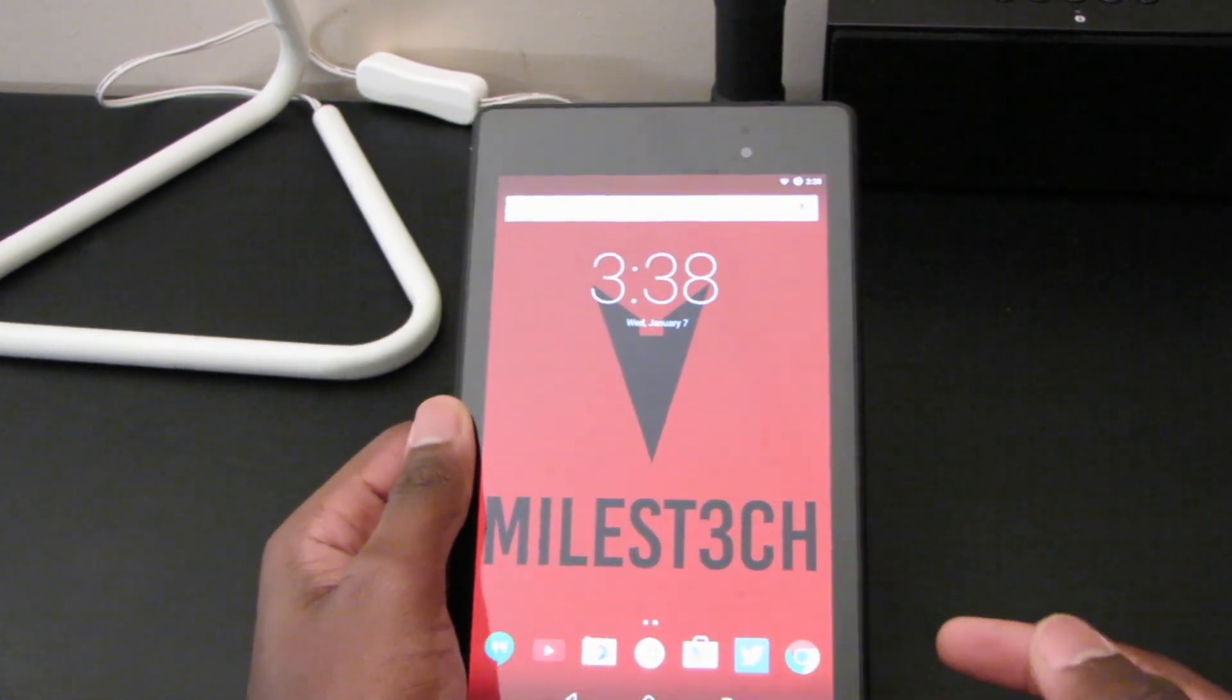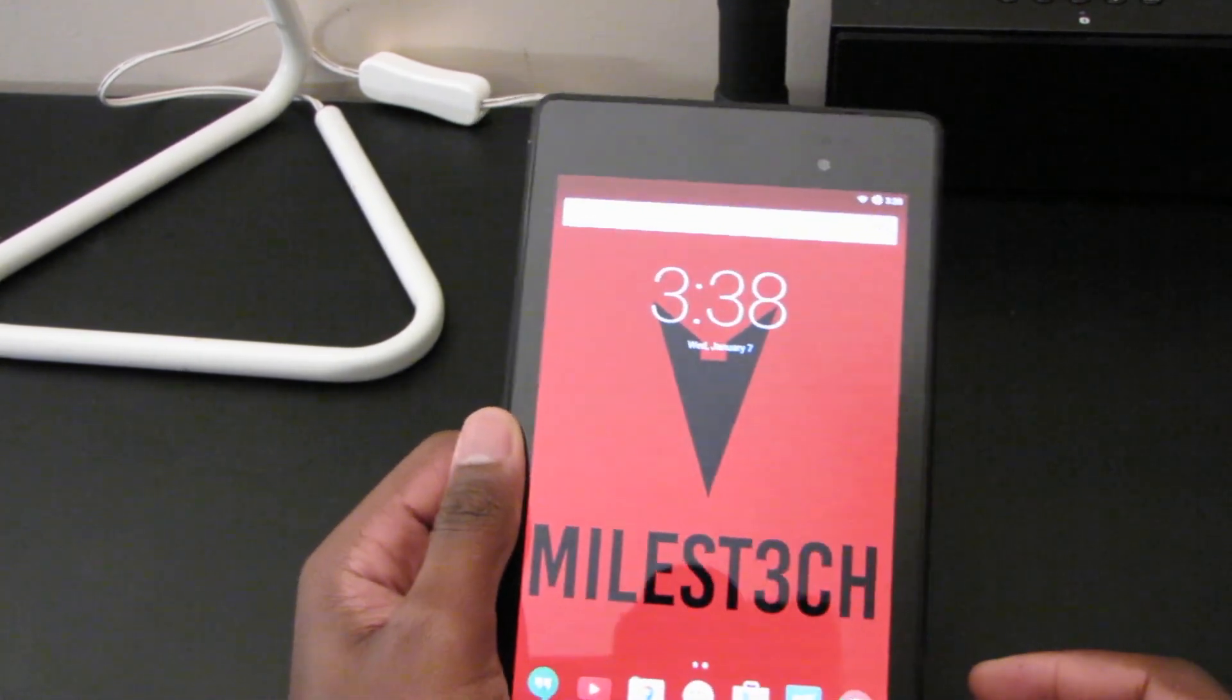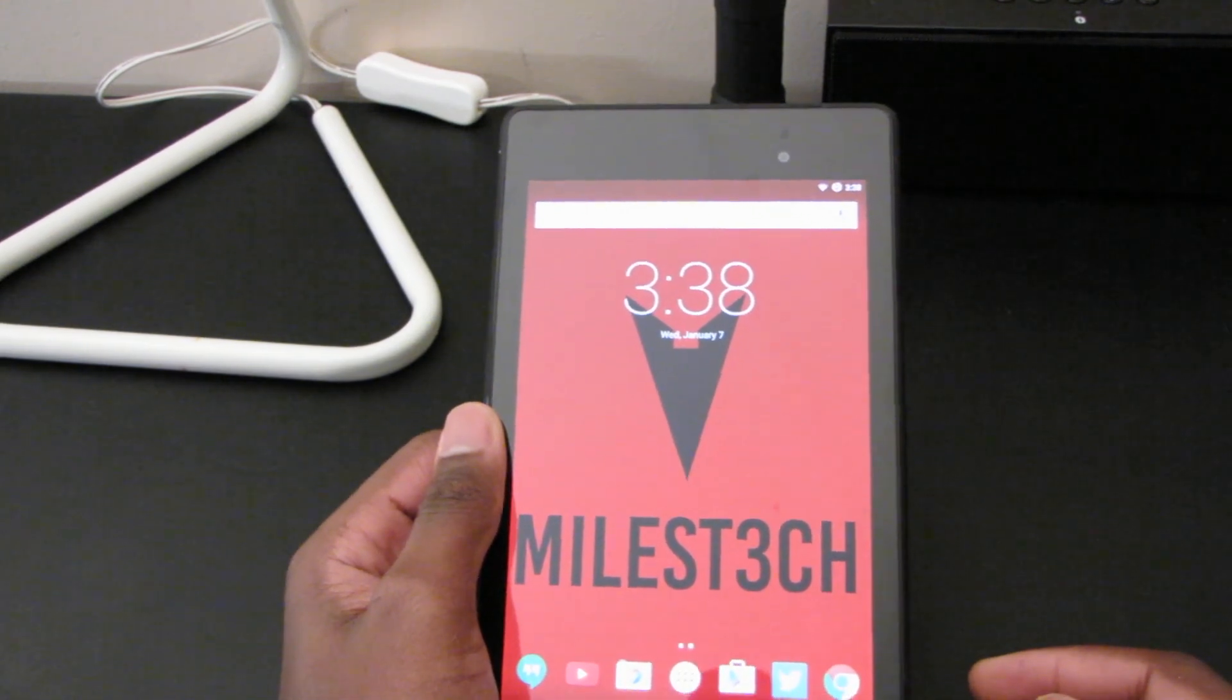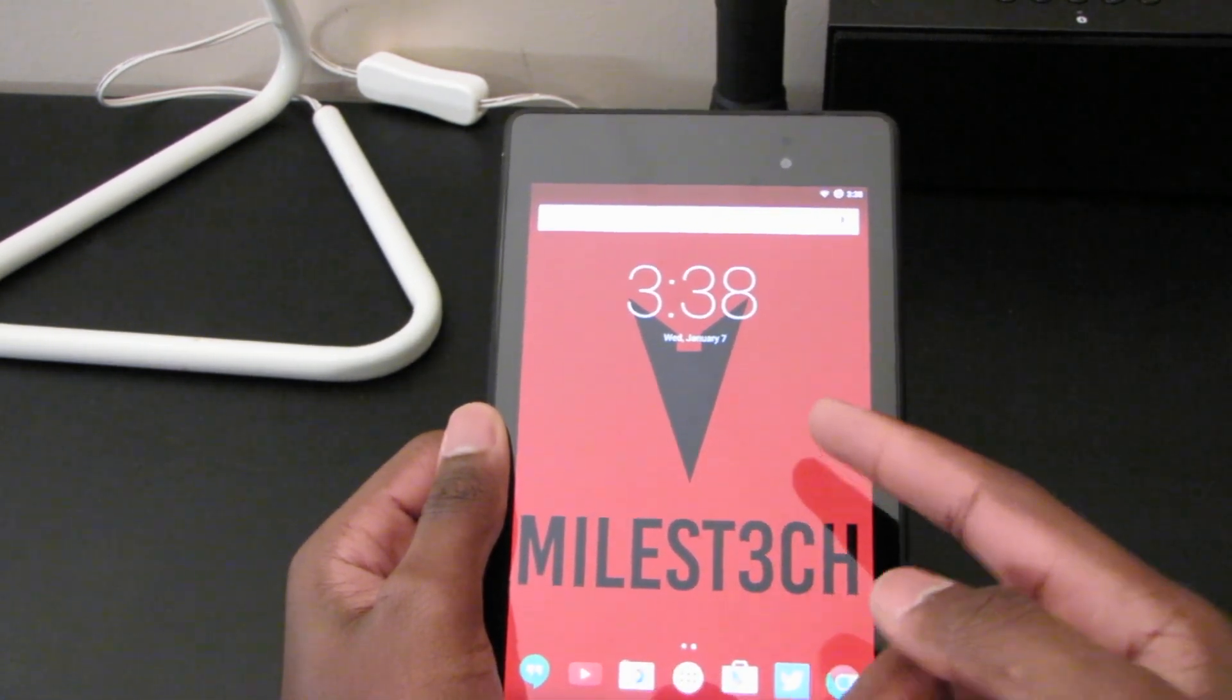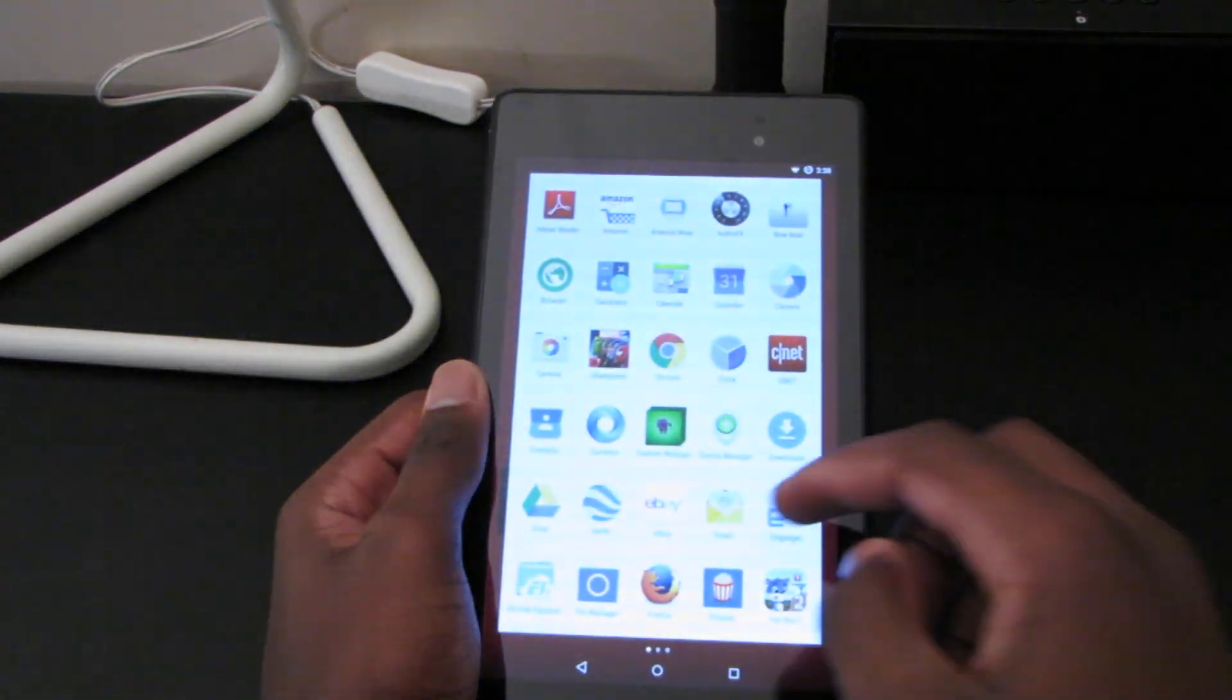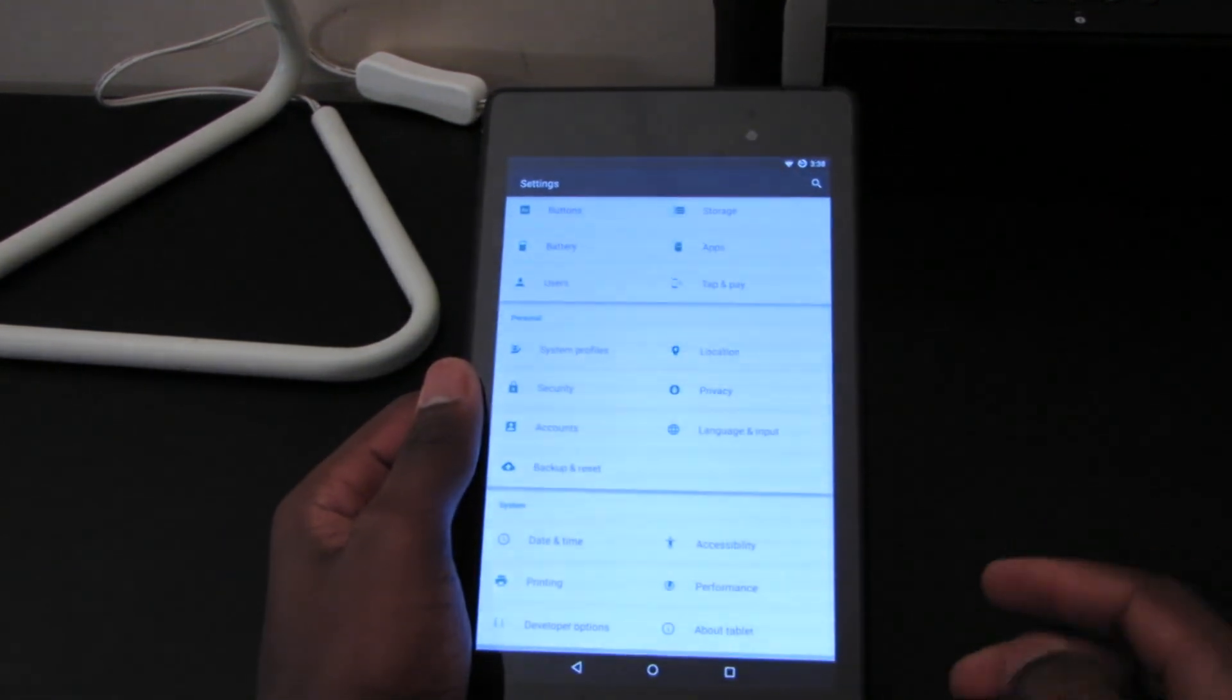A couple of other nightlies have released but I haven't installed them yet because I want to review this one first, to see how they started off CyanogenMod 12 for the Nexus 7. So let's go into our settings here.